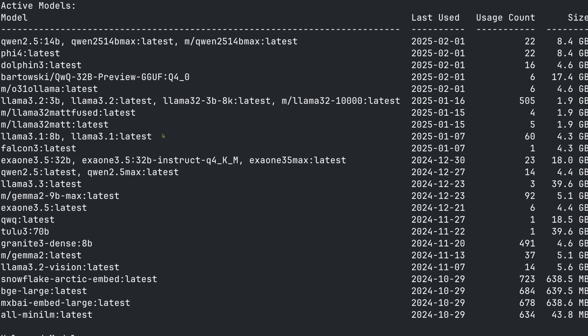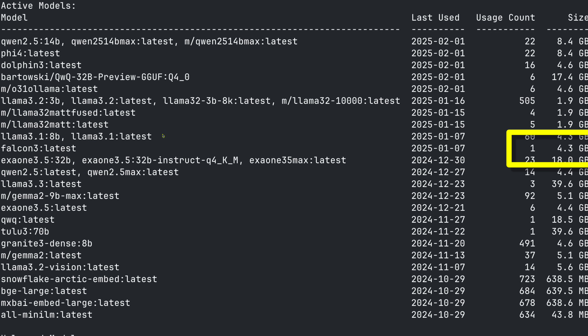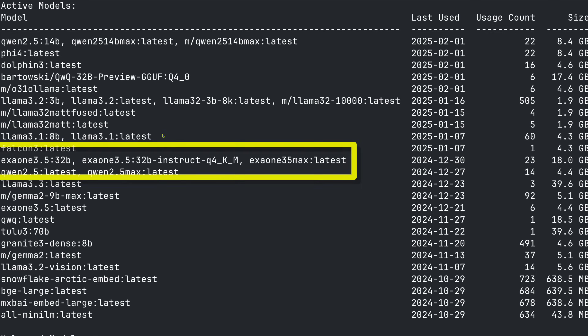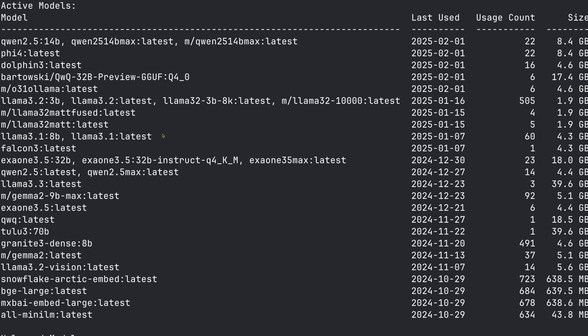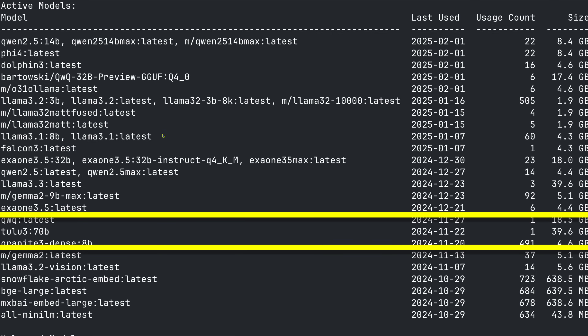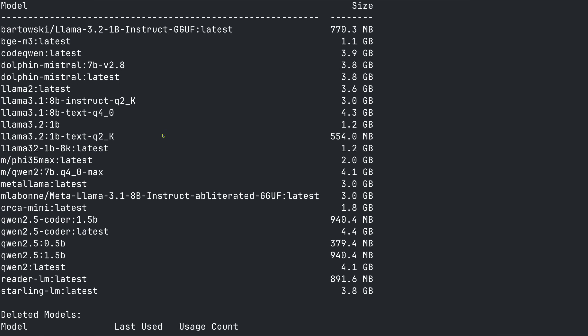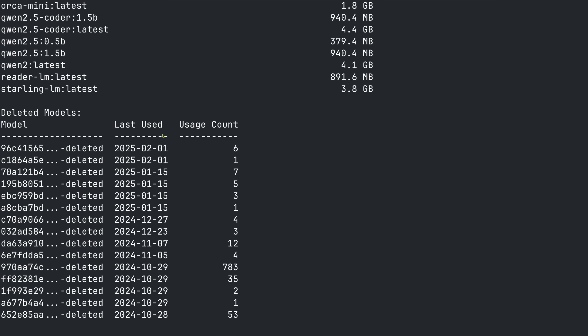It's scanned through every model manifest and about three million lines of log files on my computer. At the top, I see there are a bunch of active models listed — these are the models in Ollama that are found in the logs as well. We can see a name, when the model was last used, how many times it was used, and its size. If there are multiple models with the same weights file, they're listed on the same line. We can scan through this list to find big models that haven't been used much. This Tulu 3 seems like a good candidate to get rid of. Below active models is a section for unlocked models and deleted models.